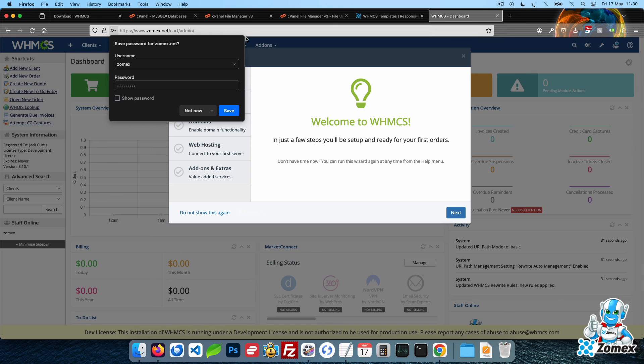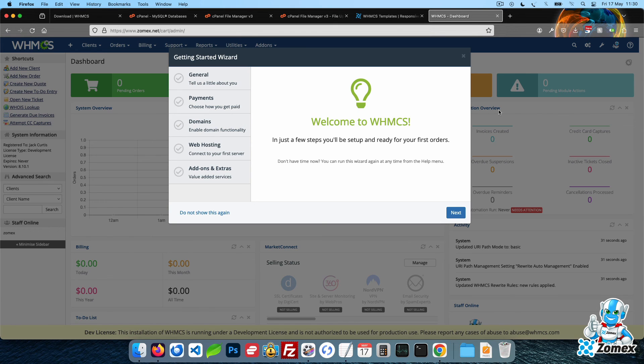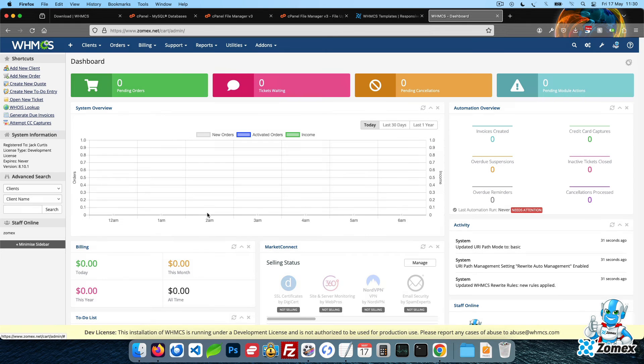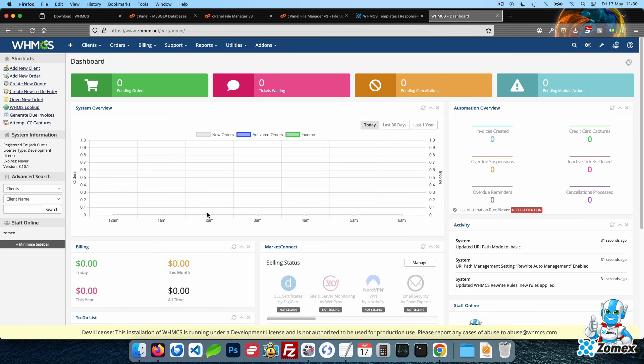Now that WHMCS has been installed we recommend securing your installation. We have a selection of easy to follow security tutorials which I will link within the description of this video.